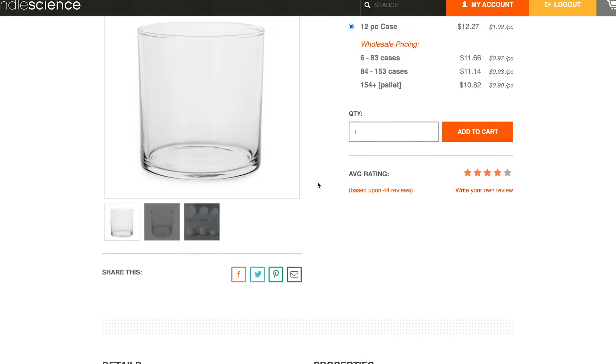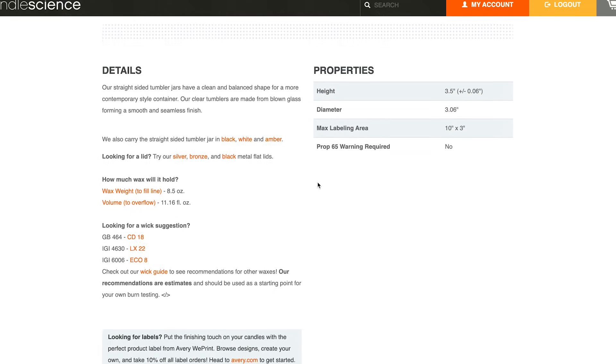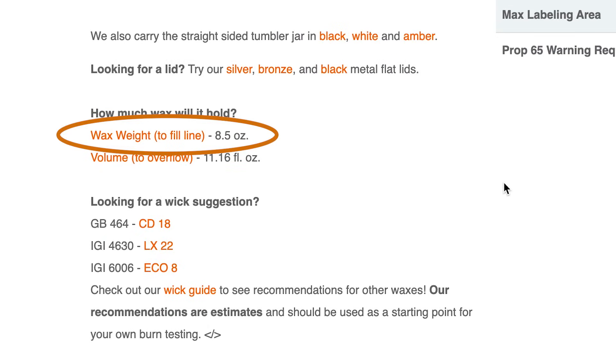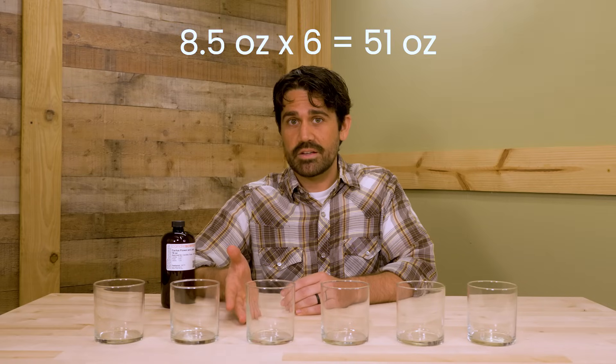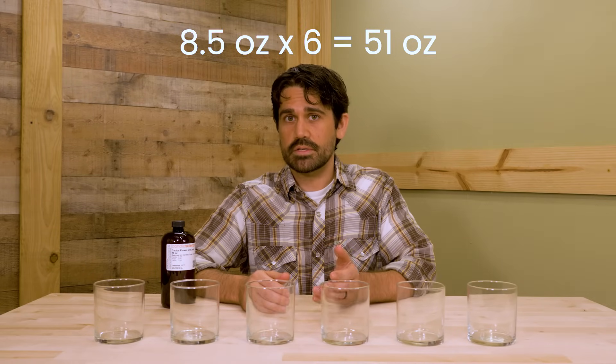Keep in mind you should always weigh your materials on a scale as opposed to measuring by volume or in fluid ounces. We will list the wax weight for each container that we carry on the product page. Now that we know that each of these containers holds 8.5 ounces of wax by weight, we can multiply that by the number of candles we're making to determine how much wax we need total. So for this example, 8.5 ounces times 6 is 51 ounces of wax.